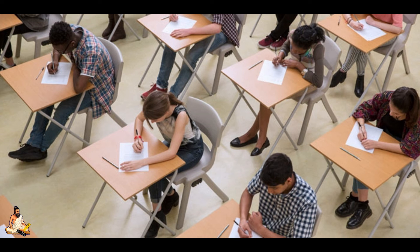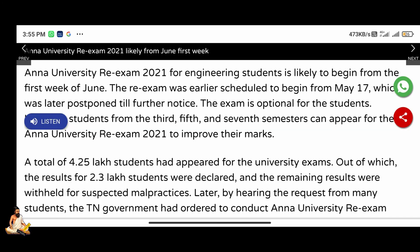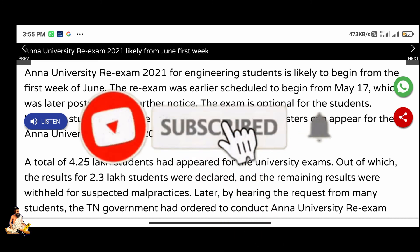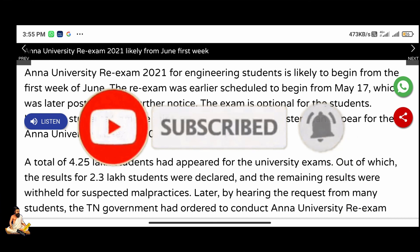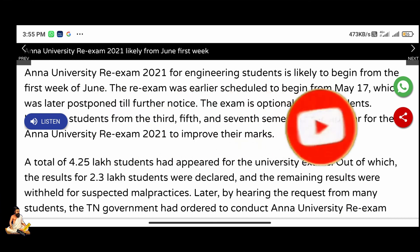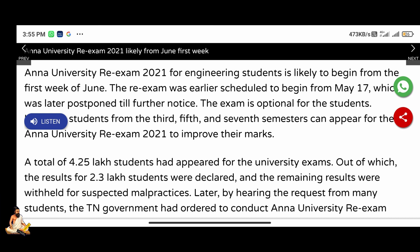Please check the video in the description. The exam is completed in June 1st week, completed by the timetables.